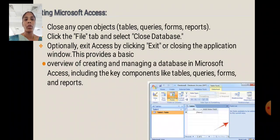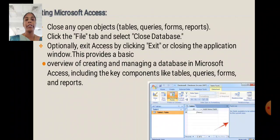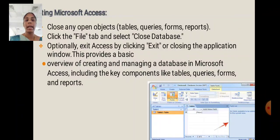Exiting Microsoft Access: Close any open objects (tables, queries, forms, reports). Click the File tab and select Close Database. Optionally, exit Access by clicking Exit or closing the application window.